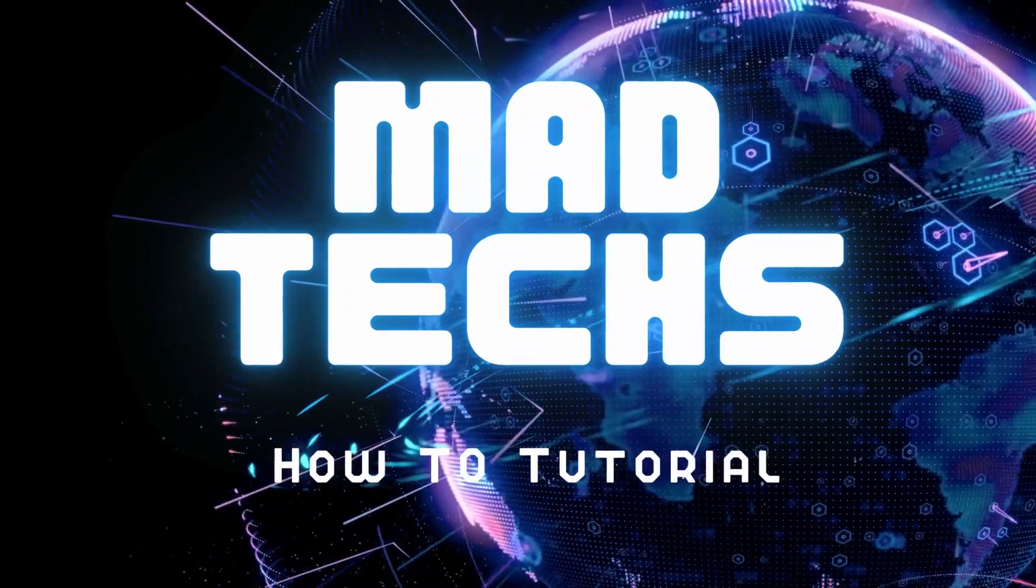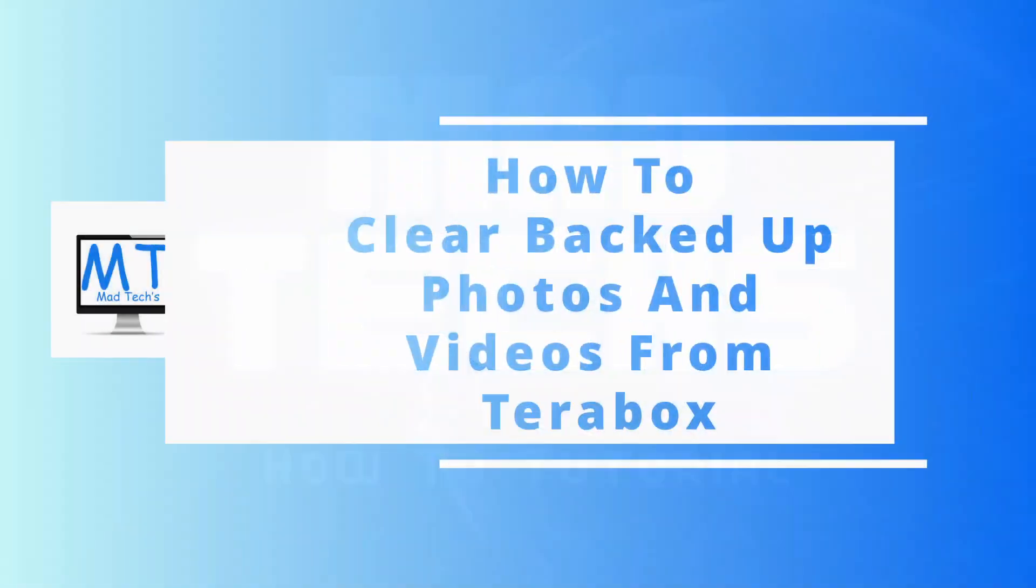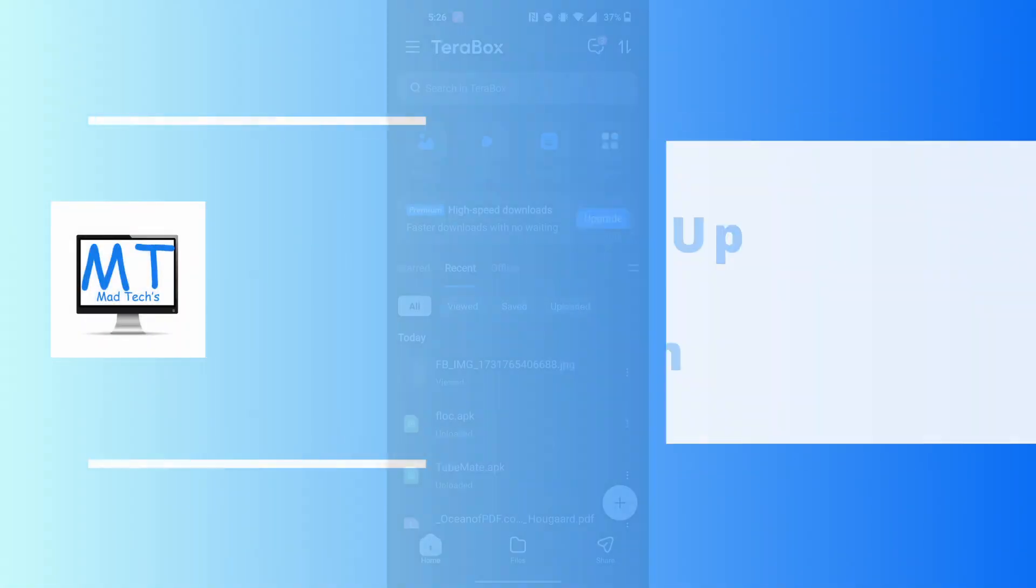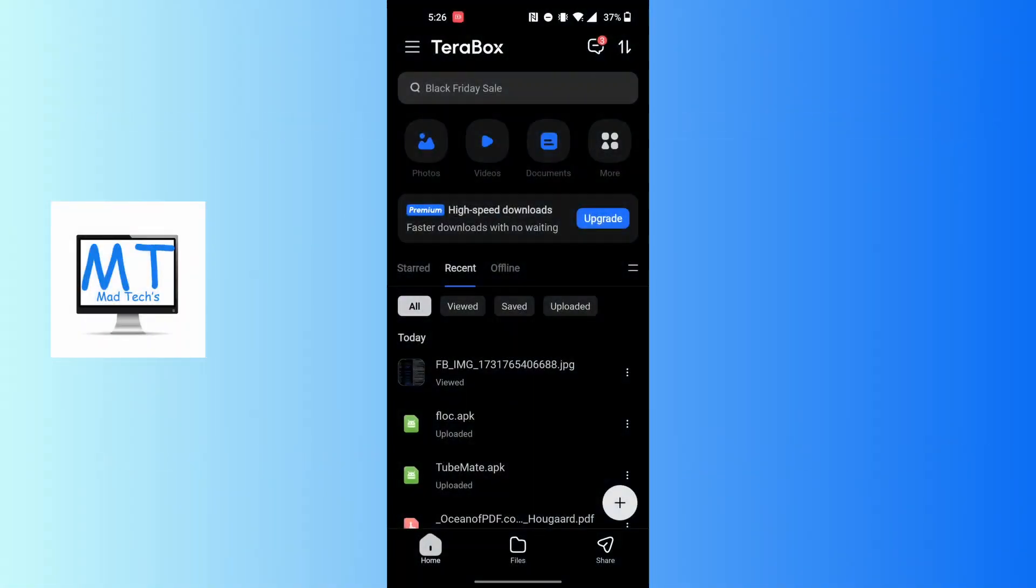Hey guys, welcome to Mad Tech. Today I'll be learning how to clear backed up photos and videos from Terabox. Now let's dive right in.